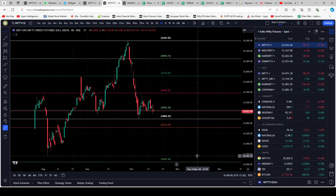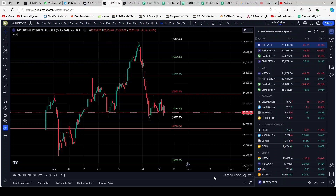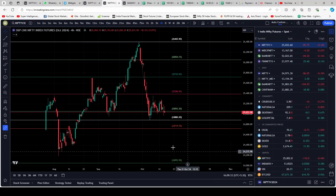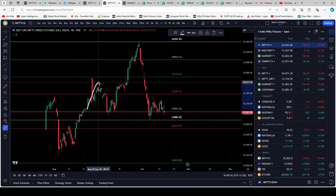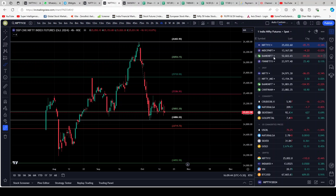If you look at midcap, it closed today below the support. The support was at 25,053 and it closed at 25,031 — about 20 points below the support. I'm of the opinion that this market will correct from here. I don't see strength, and I think it will do the head and shoulder that we've been discussing the last couple of days. This neckline will break and it'll probably go down.